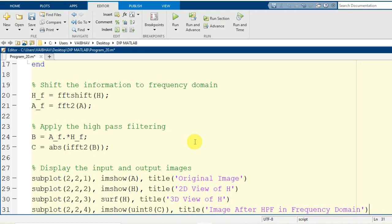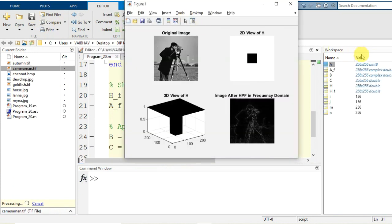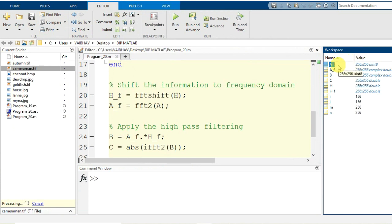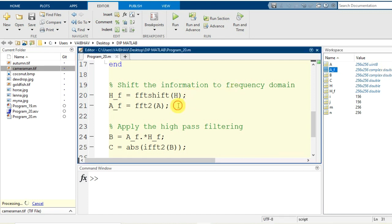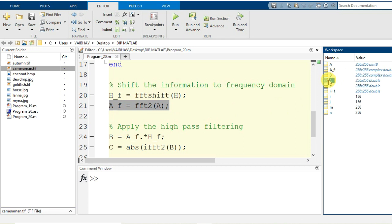This is the complete script. After saving and running the program, the workspace — initially containing only variable A — now holds: the image variable A, the image shifted to the frequency domain as A_F with complex double data type, the filter function H, its frequency domain representation H_F, the result of high pass filtering B in complex double, and finally variable C after inverse Fourier transformation with dimensions 256 by 256.